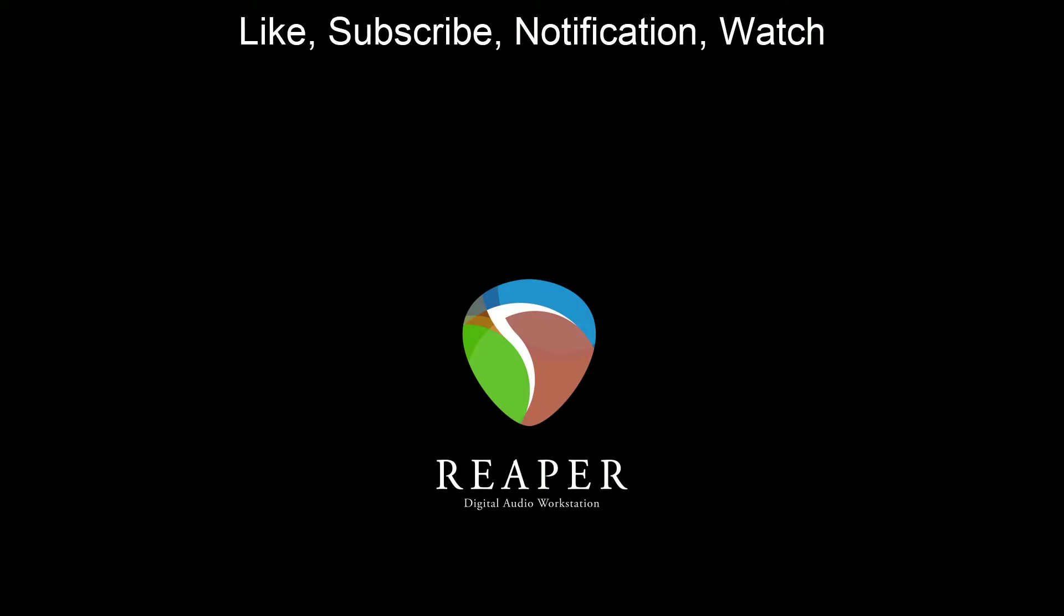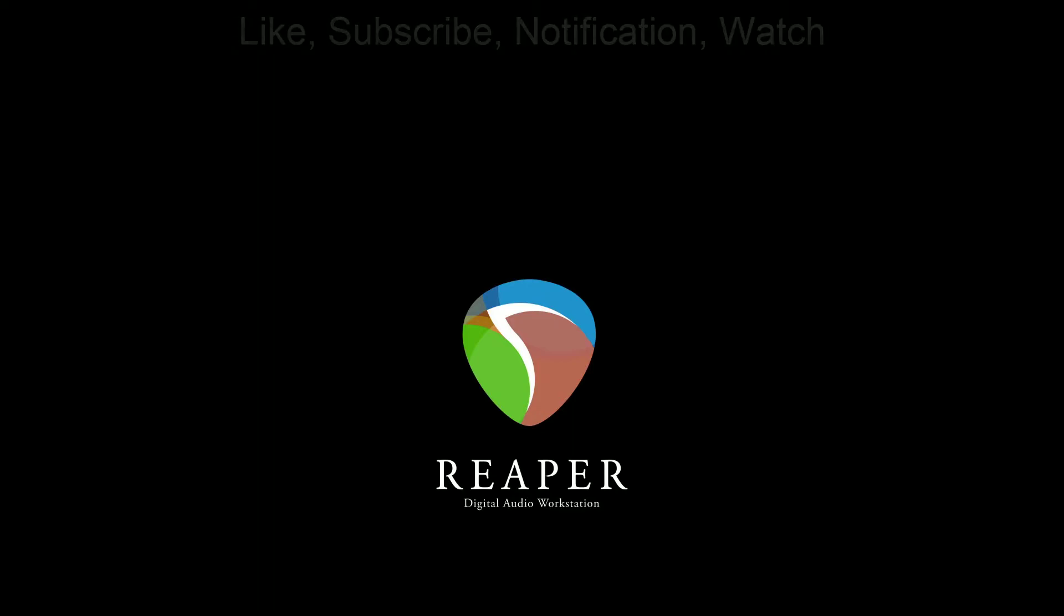And finally, if you have any questions or comments, be sure to drop them in the comment section below. I definitely will be reading them, and I'll be looking to see if anybody has any questions or comments. With that, let's get started.